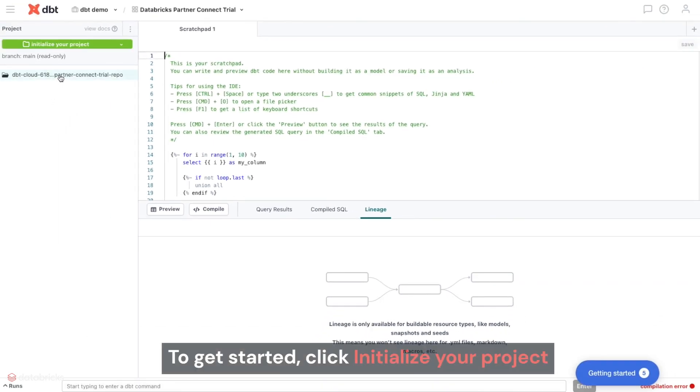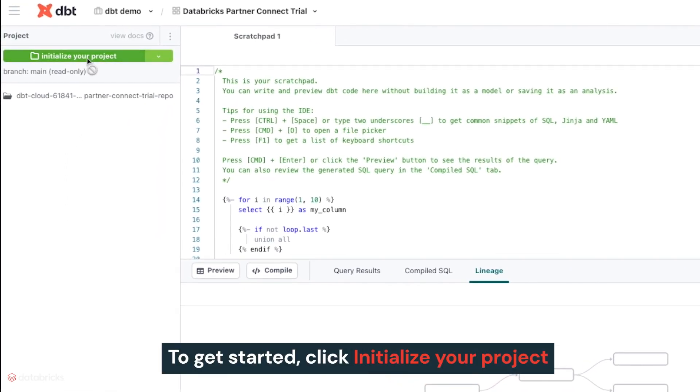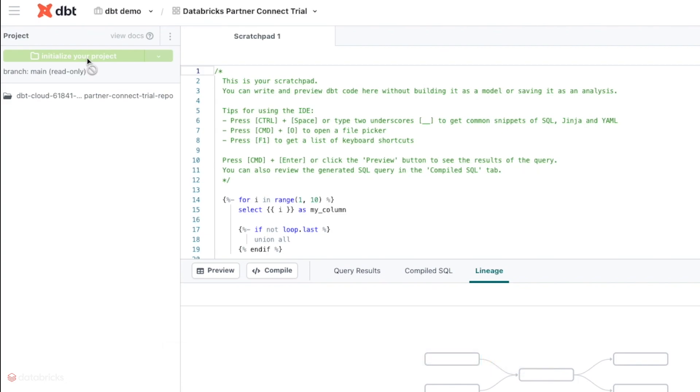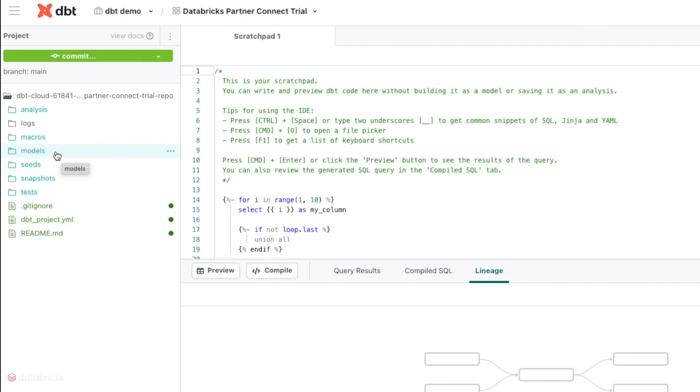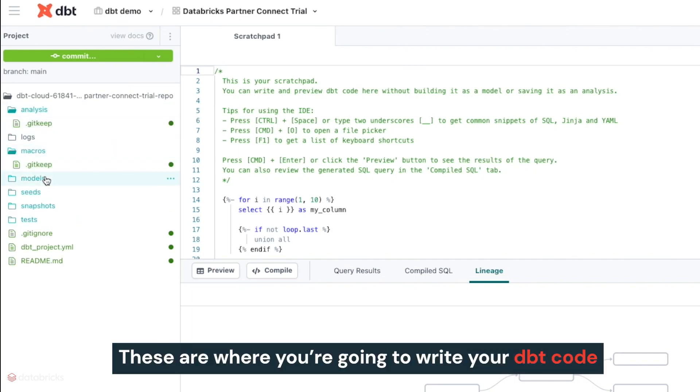To get started, you'll need to click initialize your project on the left hand side. This will populate a simple file tree in the left hand pane. These are where you're going to write your DBT code.